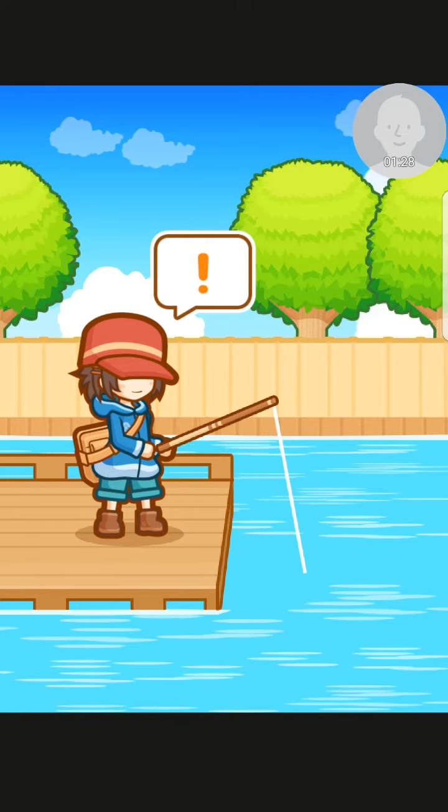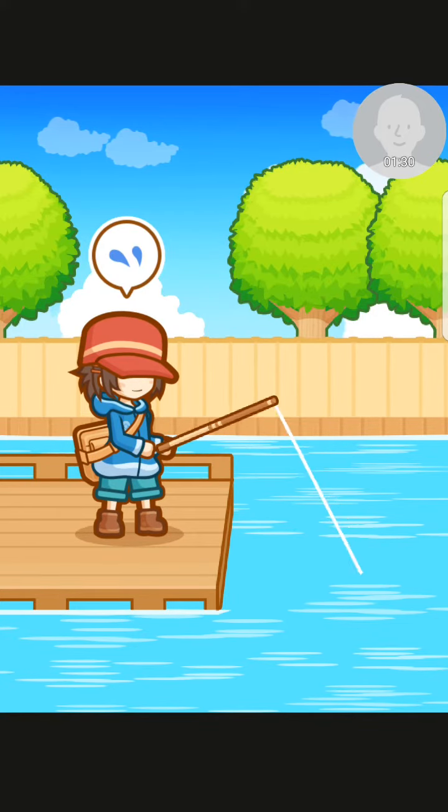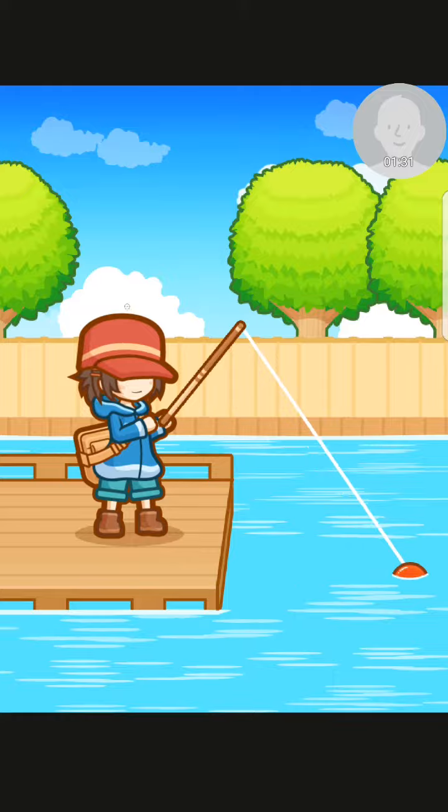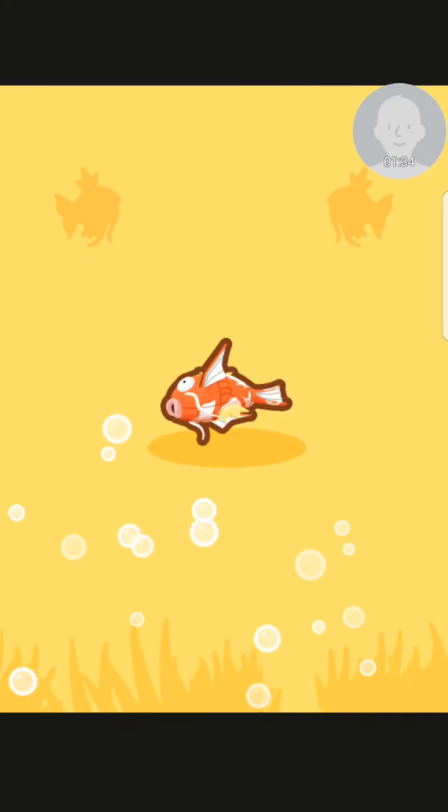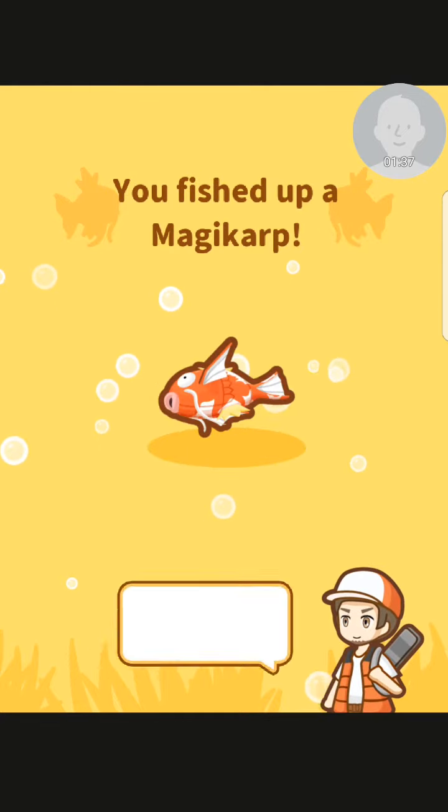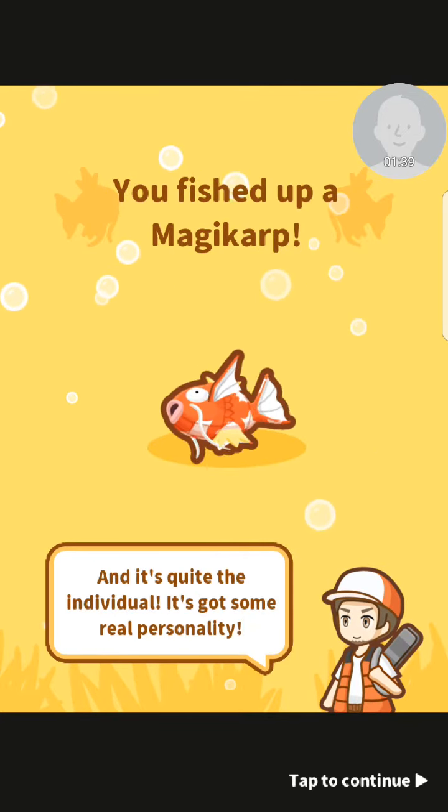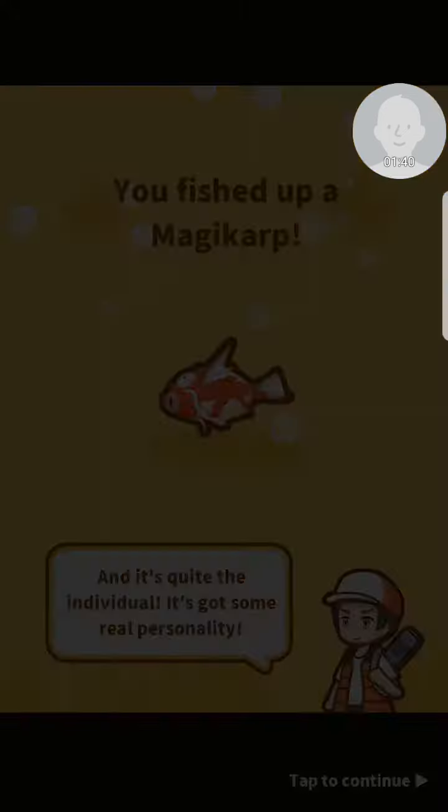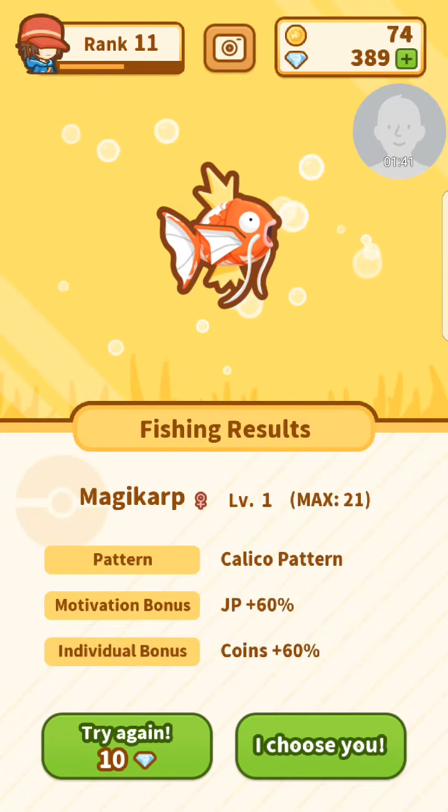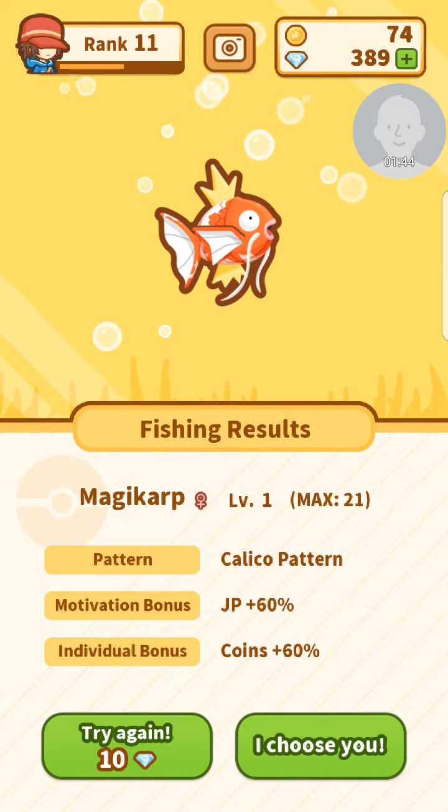Let's see what I get. One. One? Ah, it's only a one star, I think. I think it's a calico pattern. Not bad.